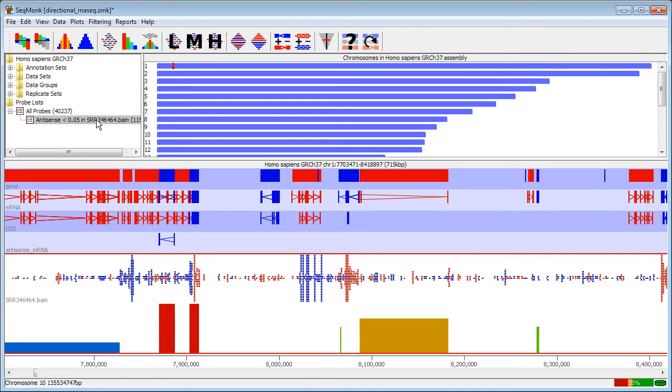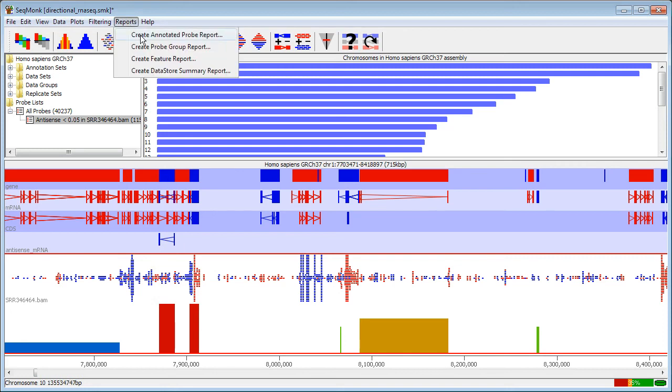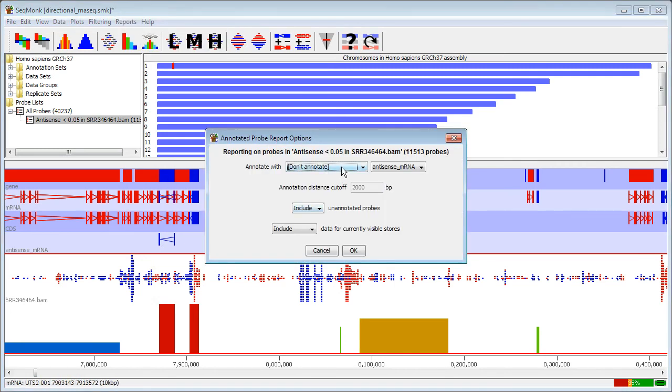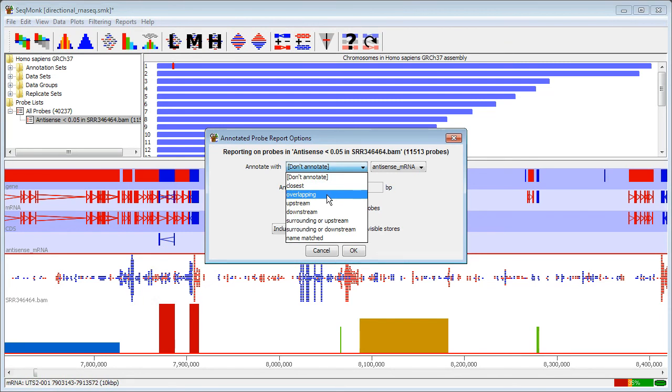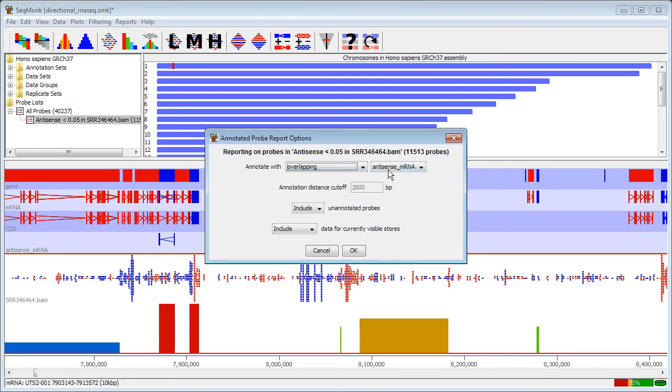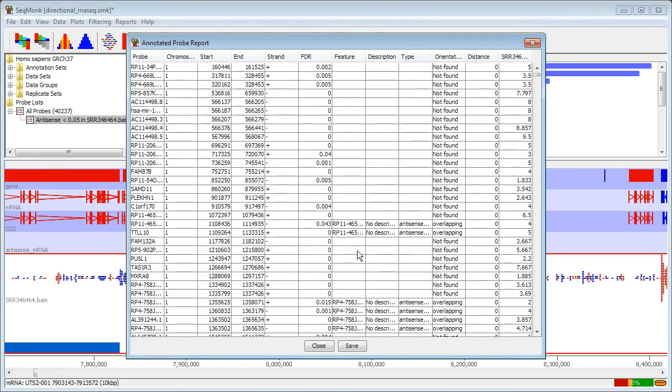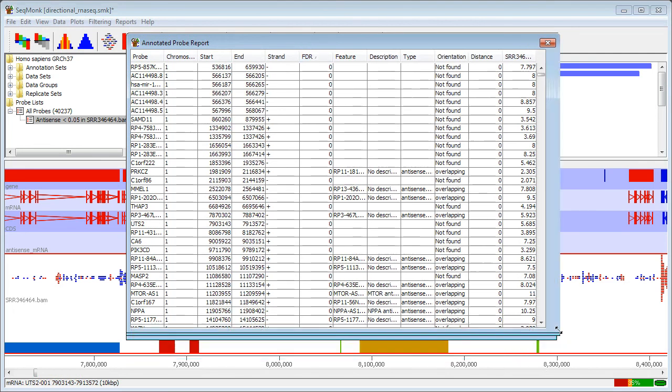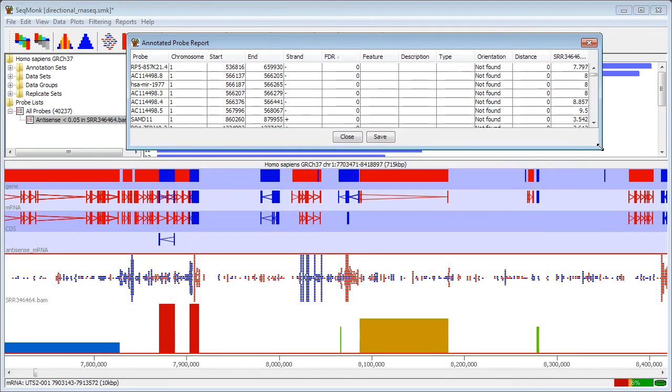So I can look at just the significantly antisense transcribing genes. To get a summary of what I've got, I'm going to create a report from this and I'm going to annotate it with any overlapping antisense mRNAs, so known annotated antisense mRNAs. I can also then sort my hits by the false discovery rate to try and get the ones with the most confidence.